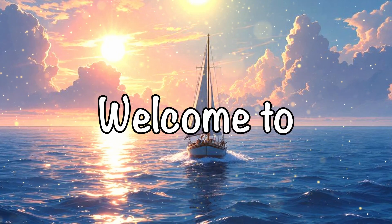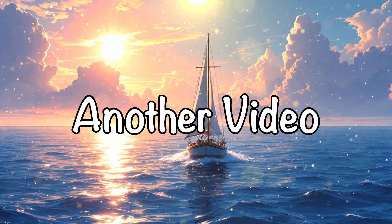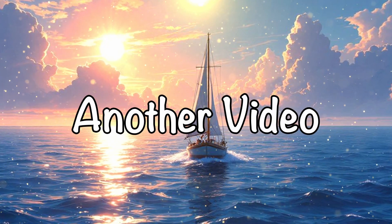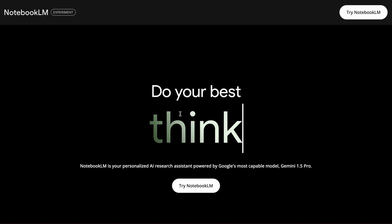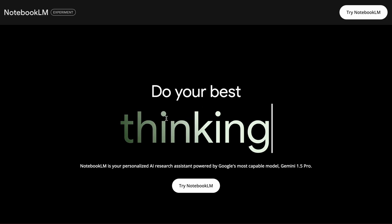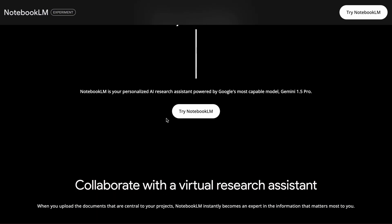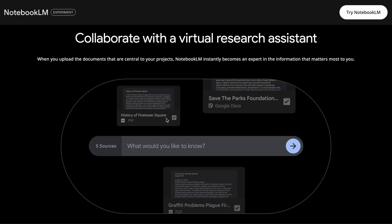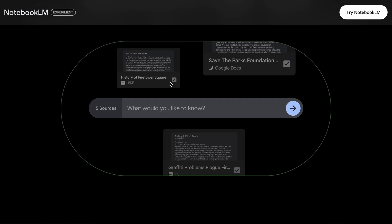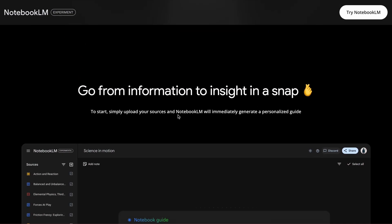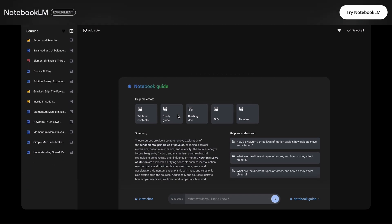Hi, welcome to another video. So I've been using Google's Notebook LM lately, just because it's really fun to use, especially the audio podcast feature.